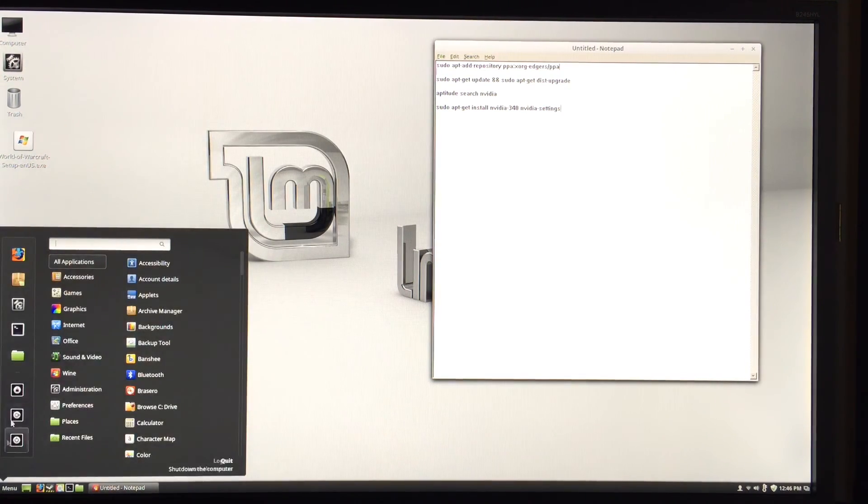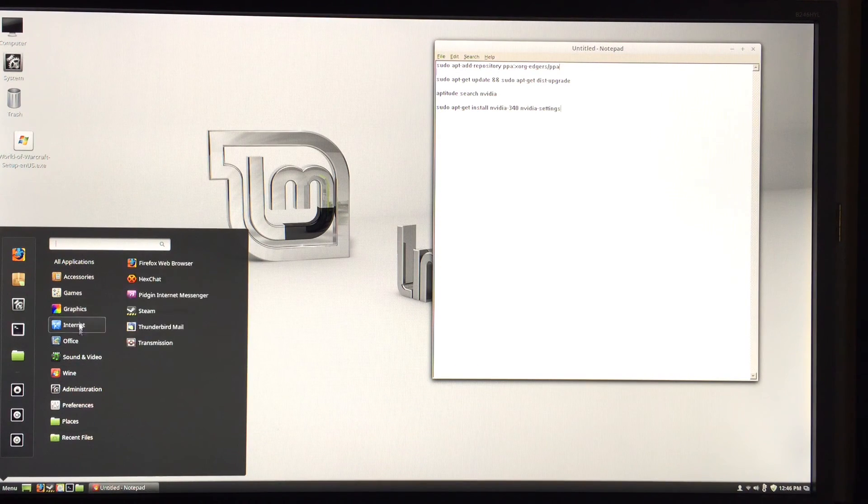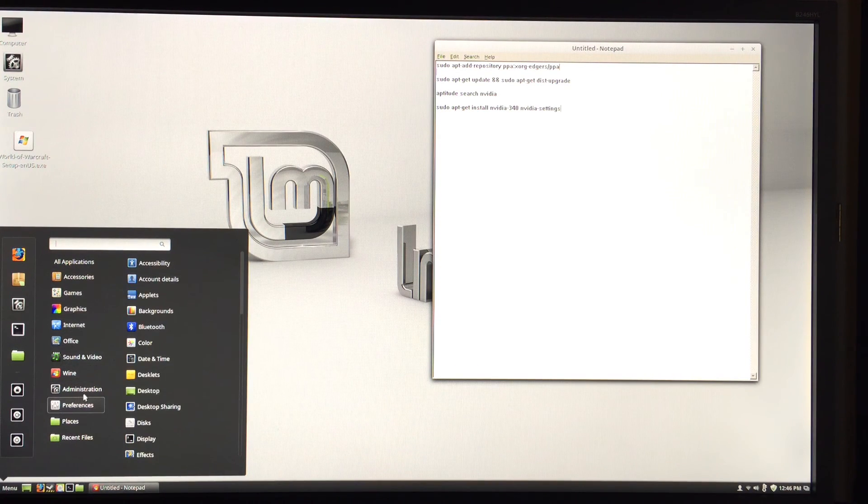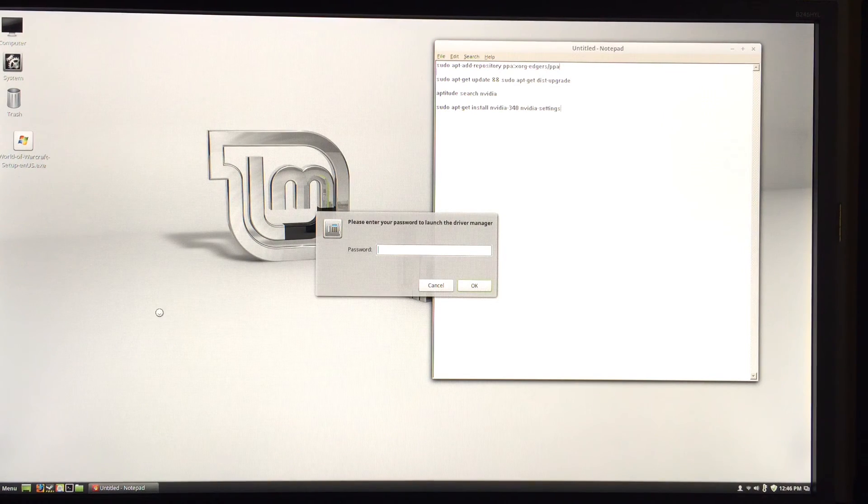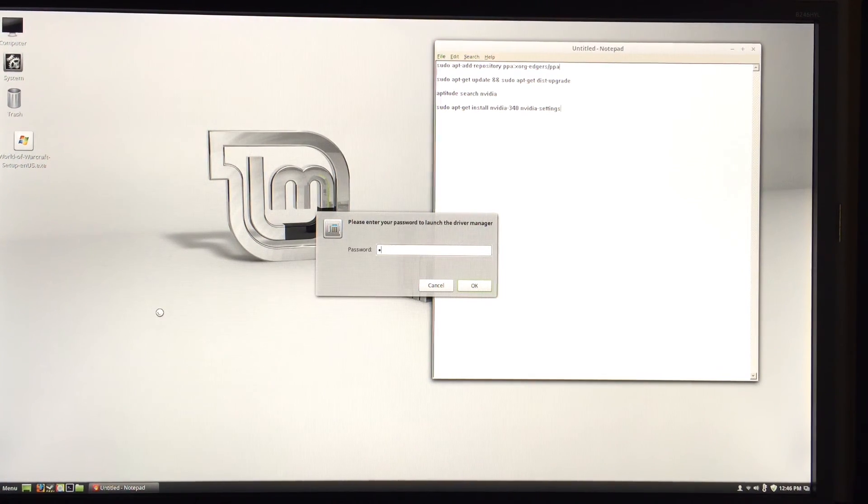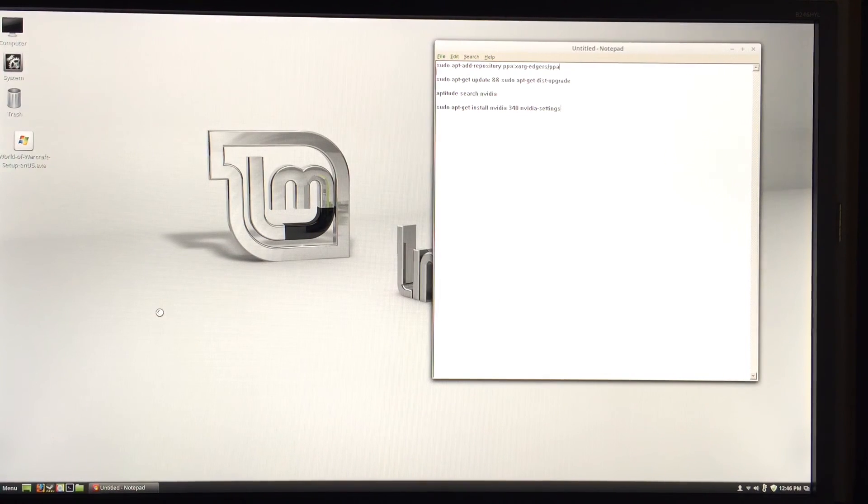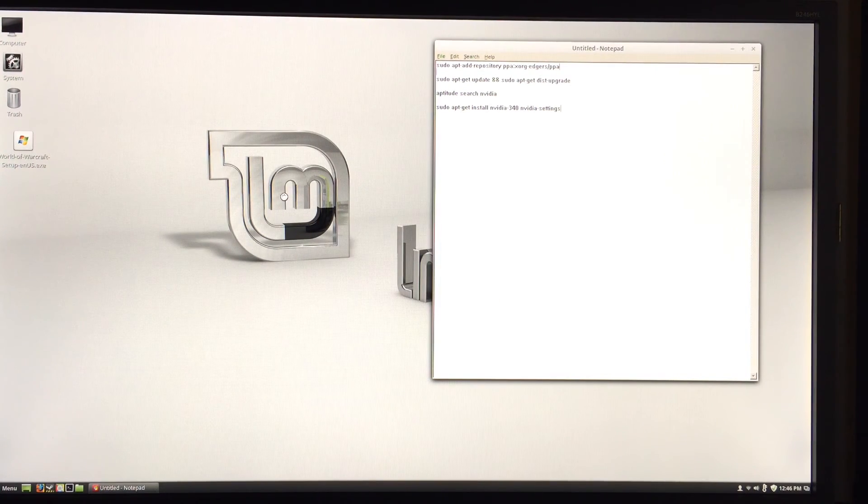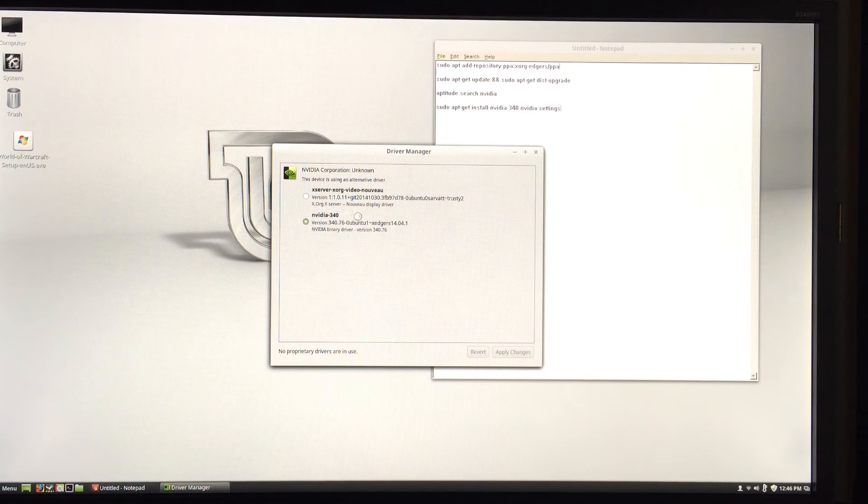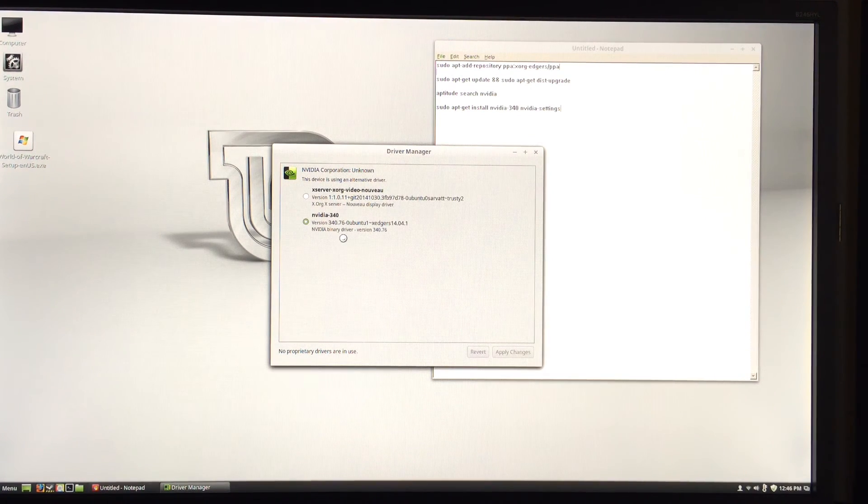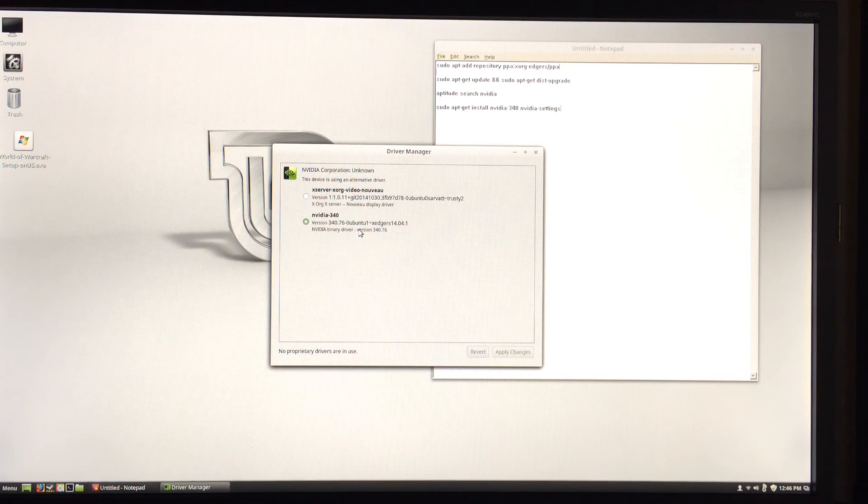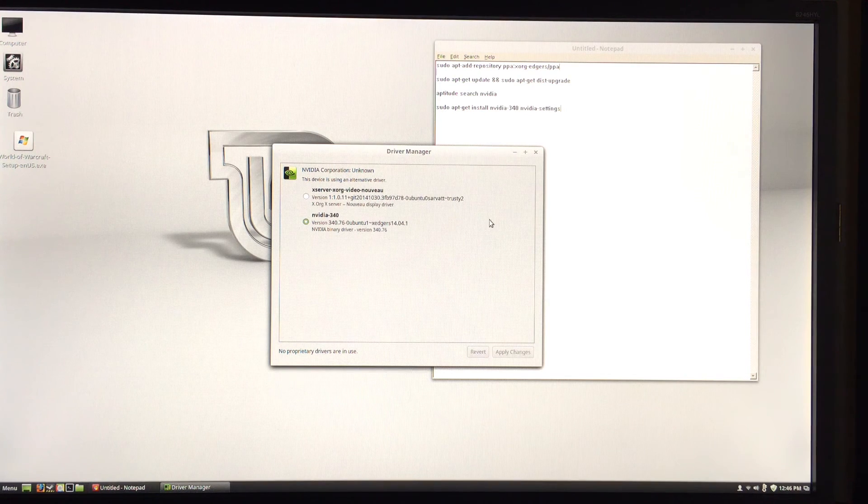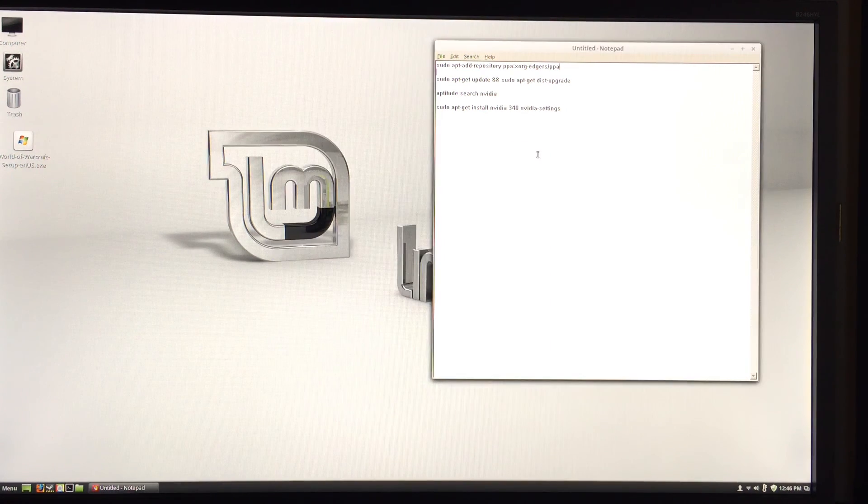Now to double-check and make sure it worked right, we can go to Administration, then Driver Manager. Type in your password, and then we should see our driver installed. Here we have it: NVIDIA 340.76 binary driver. That's a